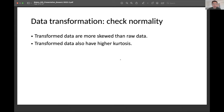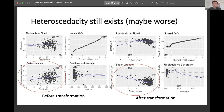What I found was that transformed data are more skewed than raw data and have higher kurtosis. If we use the transformed data, the heteroscedasticity is actually even worse compared with before transformation. So I decided to keep using the original raw data.